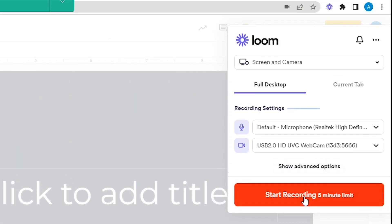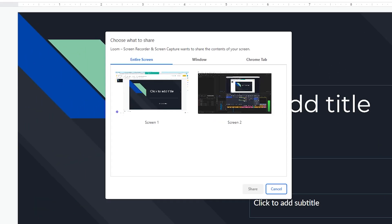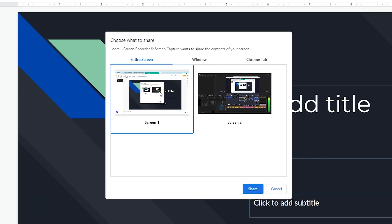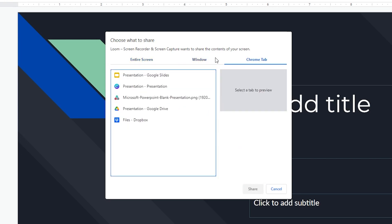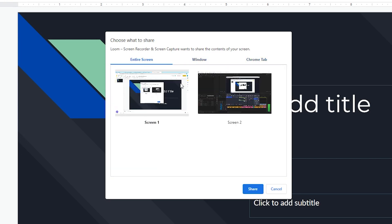Once you hit start recording, a pop-up will appear where you'll be asked to select which screen you're going to share. By default, entire screen is selected, but you can also choose to share only a specific window or a specific browser tab. After making the selection, hit share.